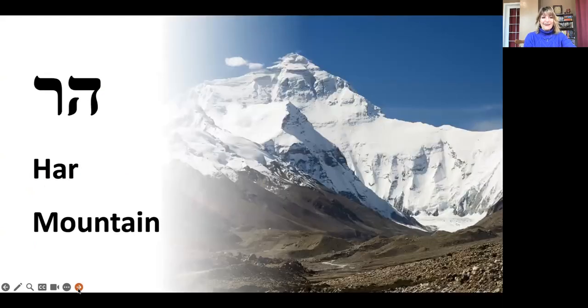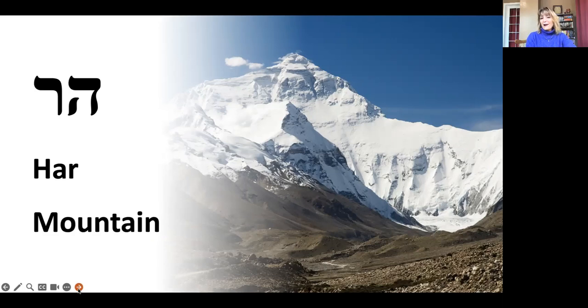Our second word is har, meaning a mountain. When you look at Mount Khenak-dai, you could say har Khenak-dai — har.